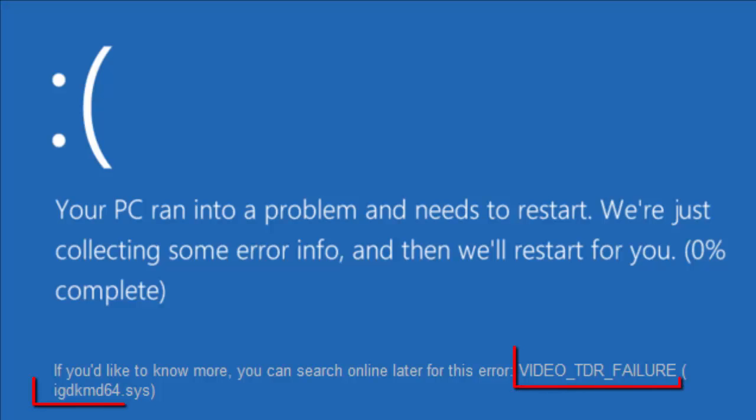Hello YouTube viewers, this is Dijin Jais from the device manager. In this video we will see how to fix IGDKMD64.SYS blue screen of death error in Windows 10.